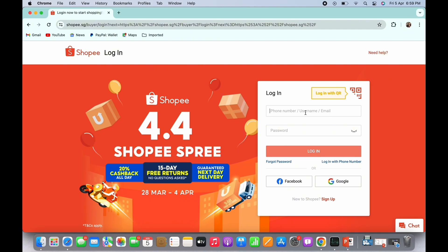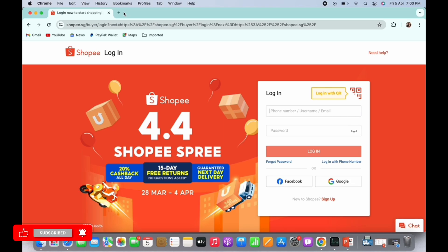Tap on that. You will then be asked to enter your phone number, so go ahead and enter your phone number. You will receive a code on that number, so enter the code that you receive. After entering the code, your password will be recovered successfully.